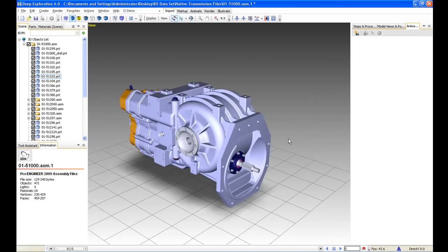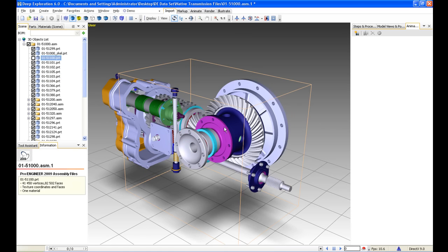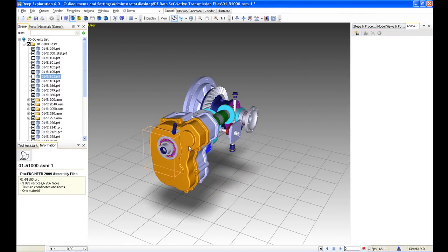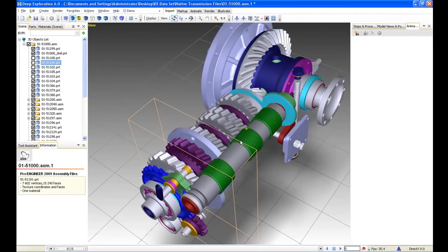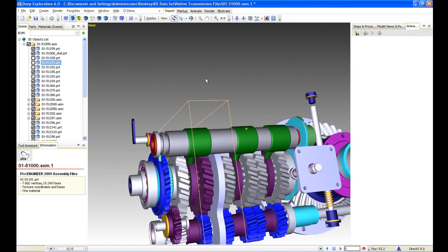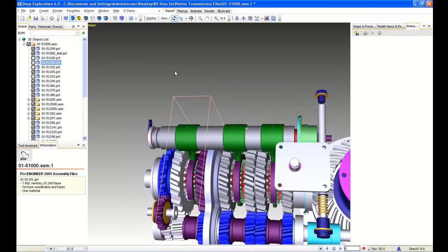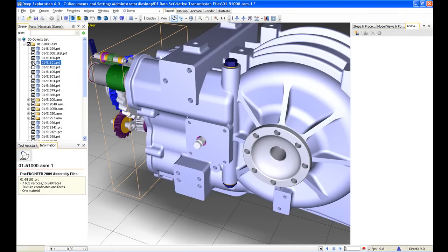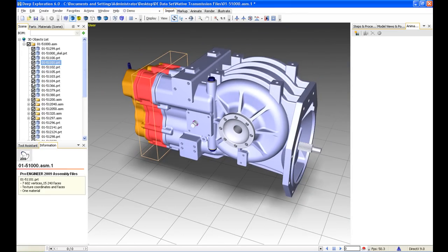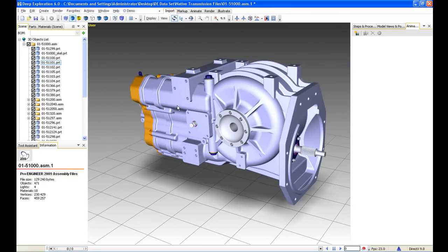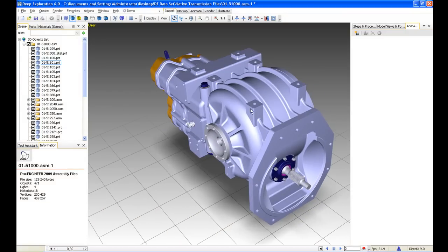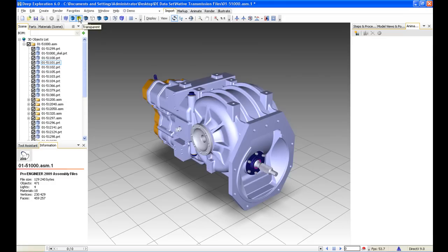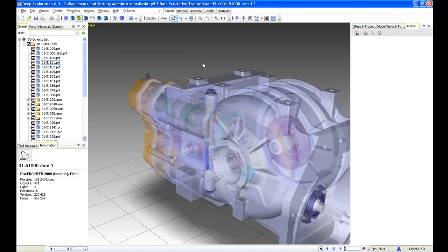Just orientating this around, we can quite simply and easily hide off different components — for example, just hiding off these casings here. These are native Pro Engineer files, and as you'd expect from a high-end CAD system, these files are incredibly detailed. So we can just look at the internal gearing systems, and then unhide those casings. We've also got different viewing tools — we can look at it as a space claim, as a solid shaded model, transparent, and wireframe.